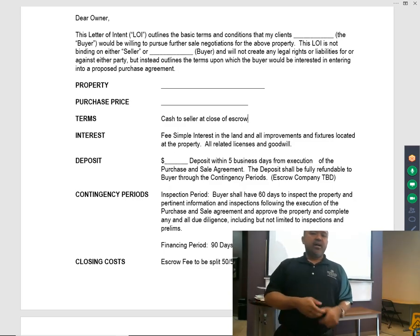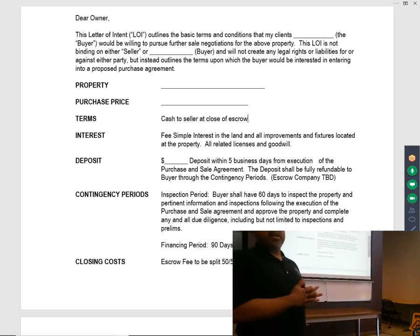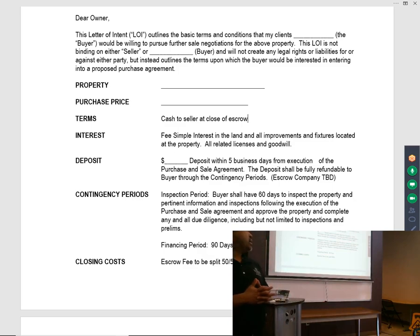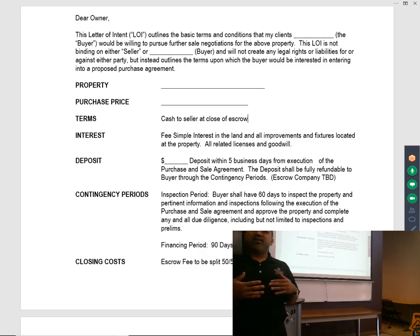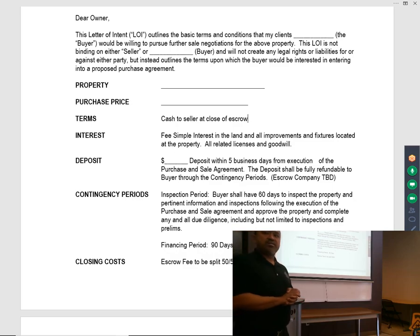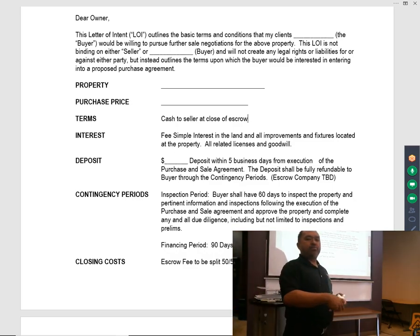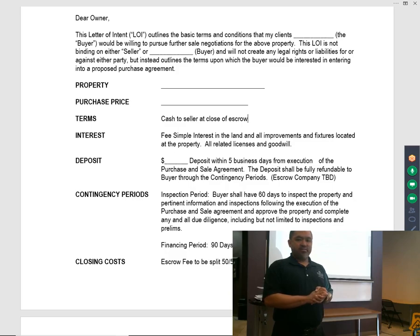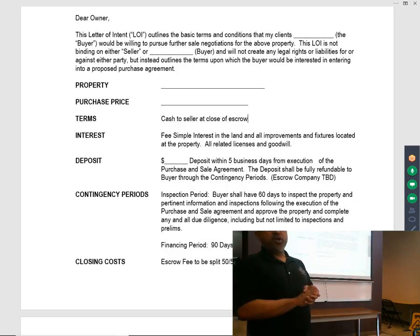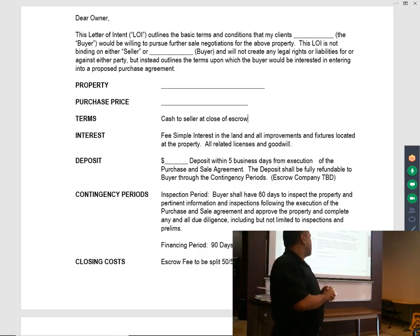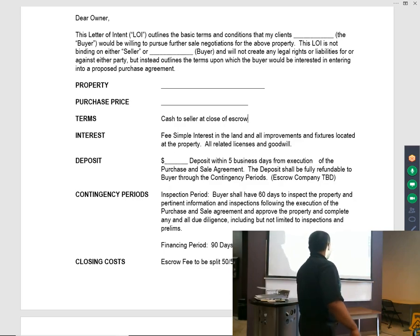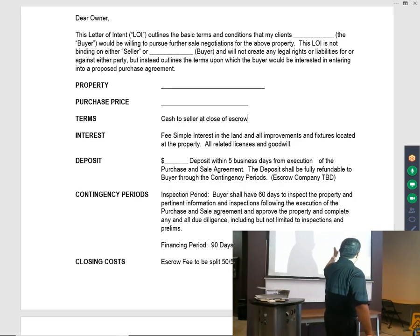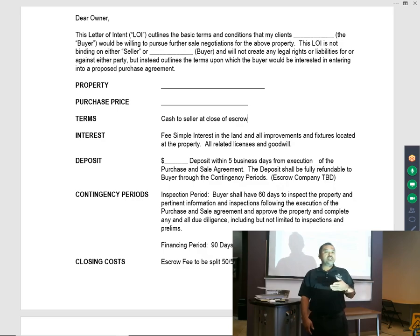Deposit is within five business days from execution of purchase agreement. Once the purchase agreement is agreed between buyer and seller, title is opened and we have the deposit wired there within five business days. Deposit shall be fully refundable to buyer through the contingency period.